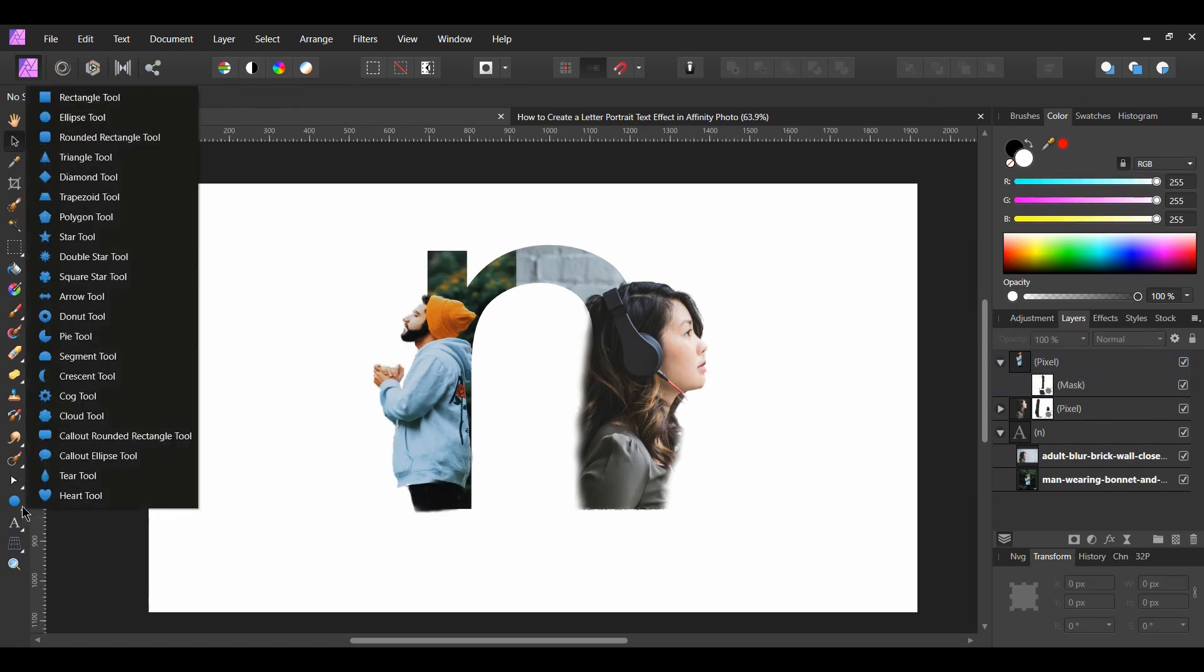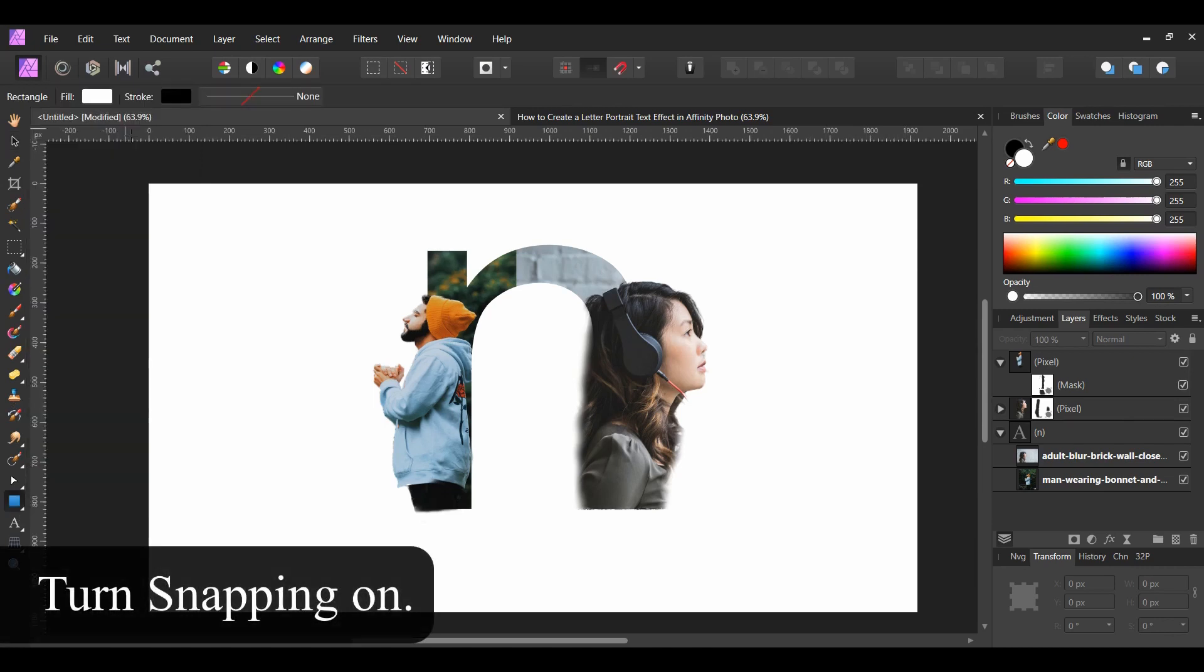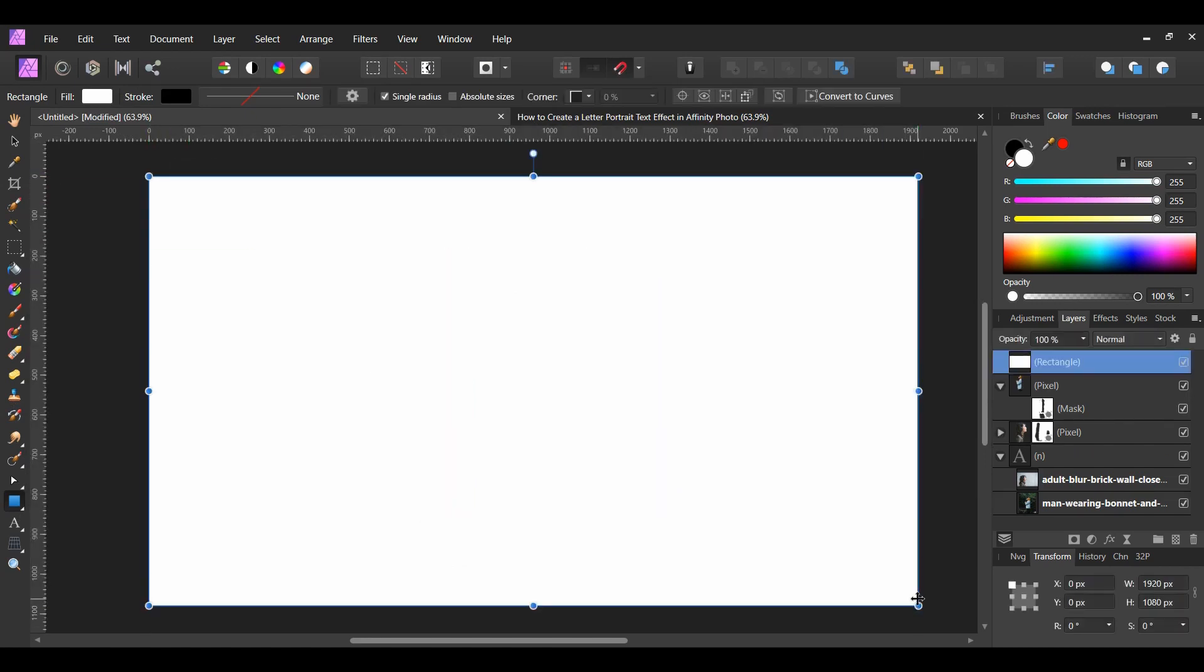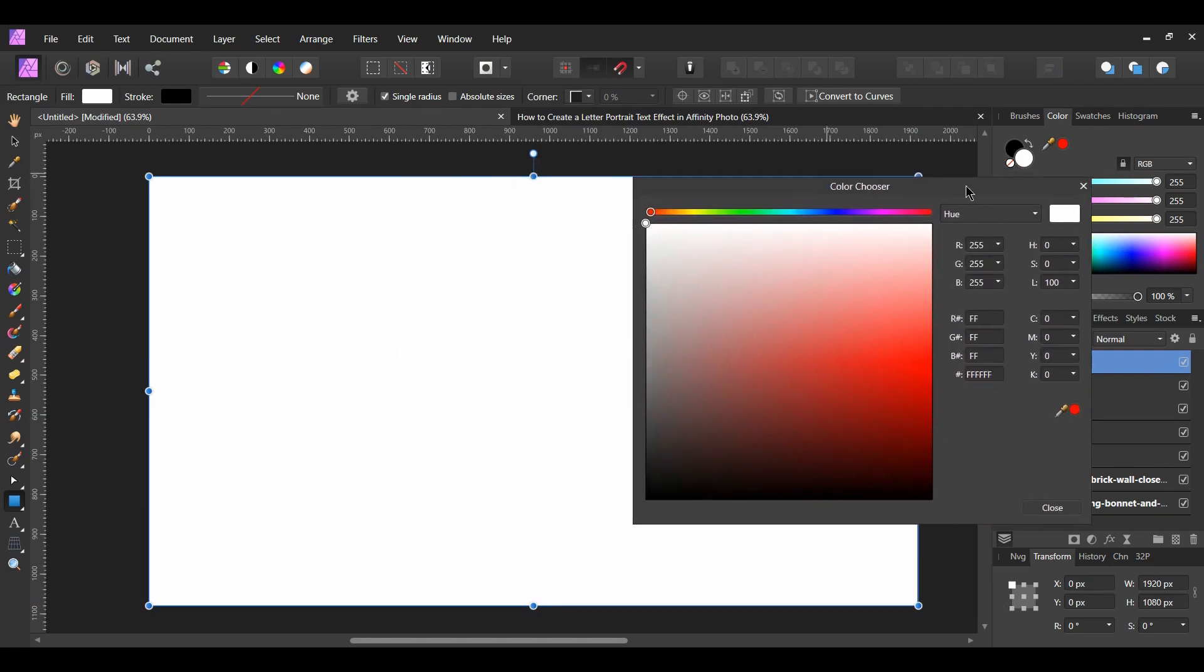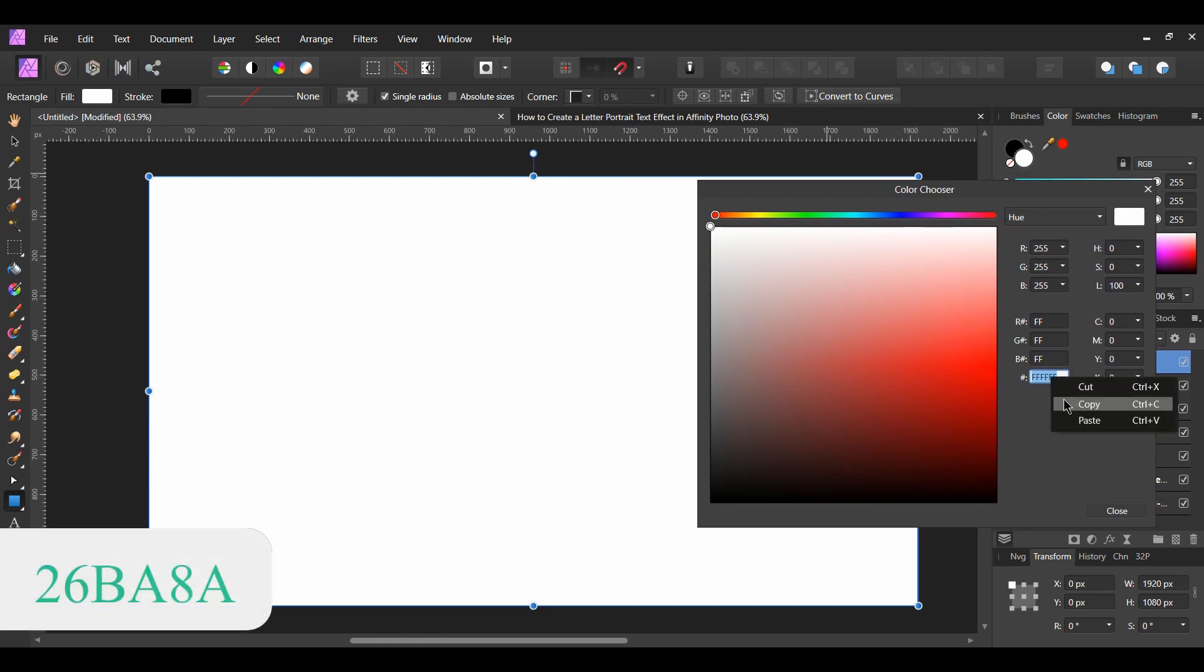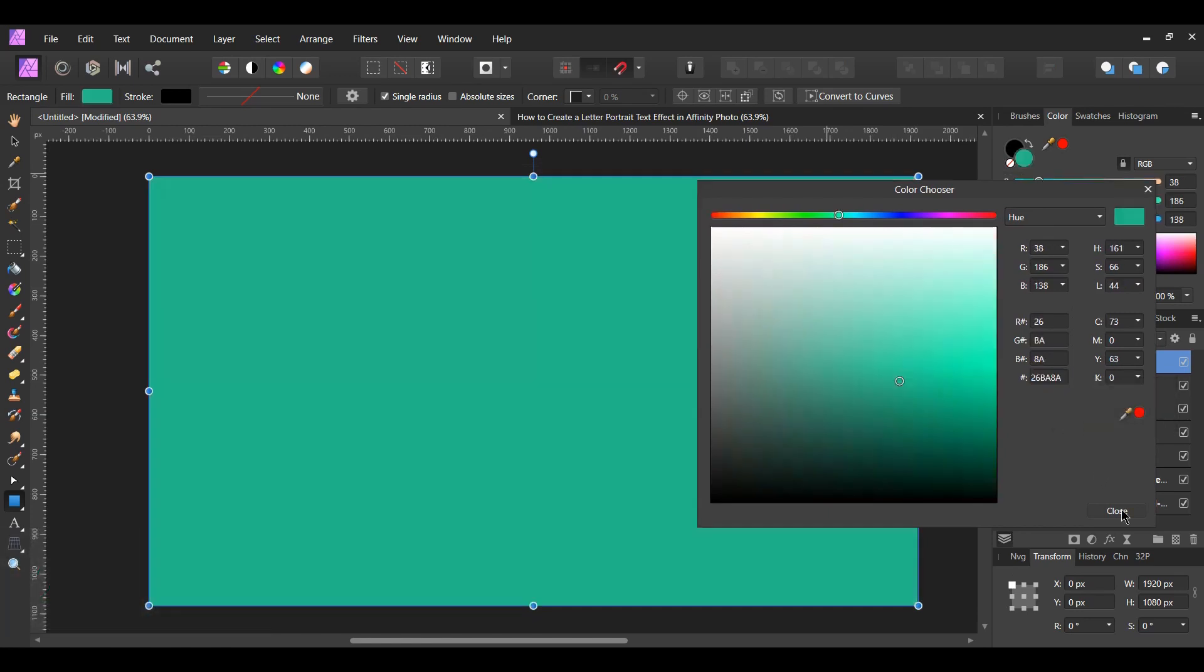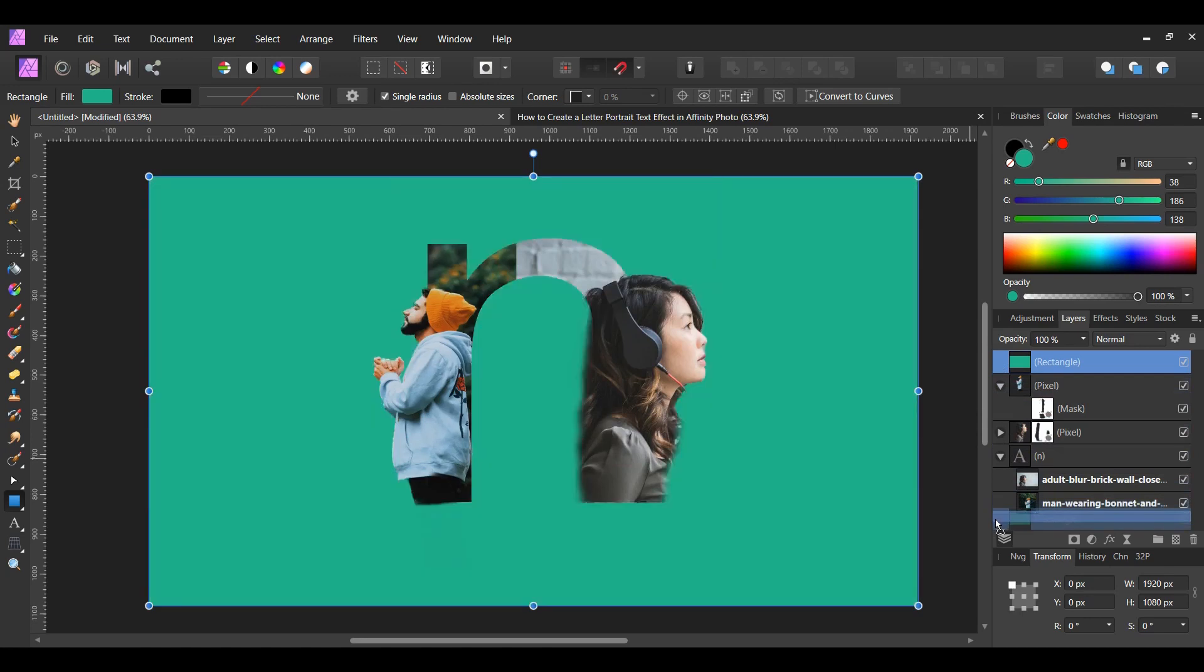Grab the rectangle tool from the tools panel and draw a rectangle that covers the whole document. Double click on the white in the swatches panel to bring up the color chooser. Give the rectangle the following fill color. In the layers panel, select the rectangle and drag it beneath all the other layers.